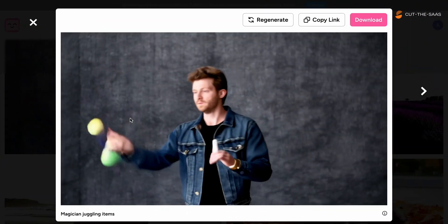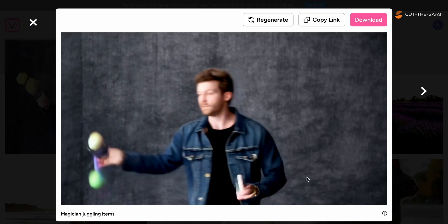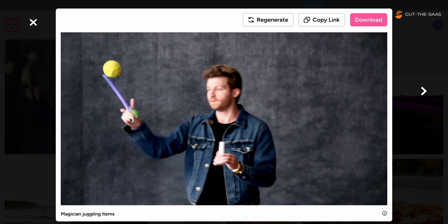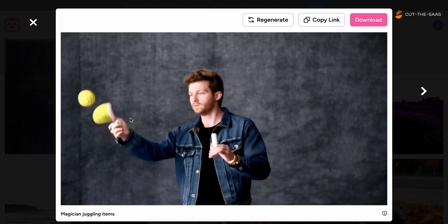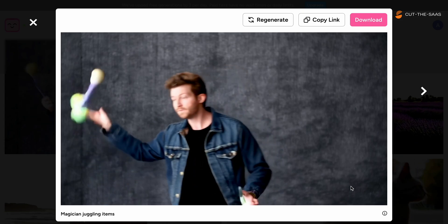Lastly, a magician juggling items showed that while some aspects like character posture were handled well, the items being juggled were chaotic and disjointed.